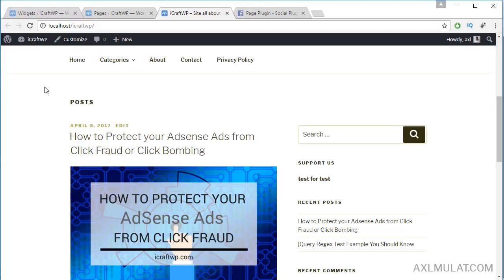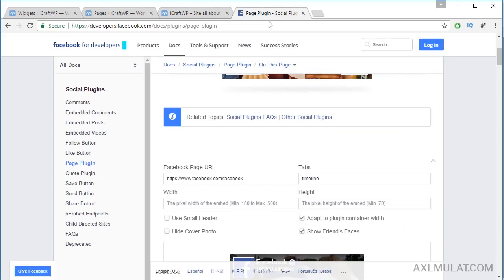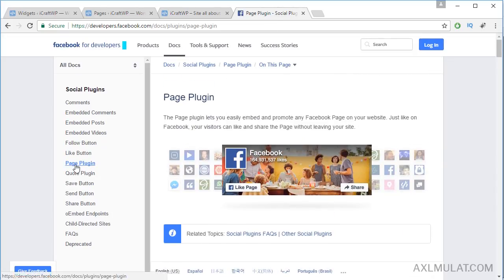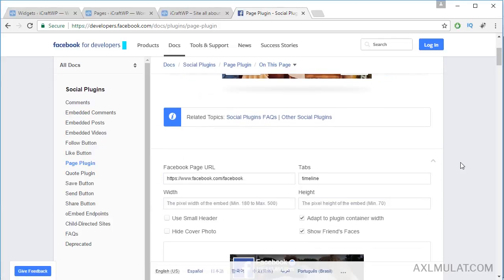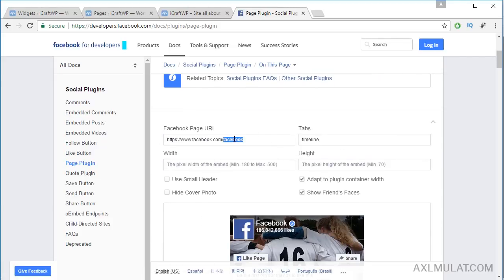Let's add a Facebook Page Plugin to our WordPress website. Because the Facebook Page Plugin code is HTML, we can add it to our text widget. Go to the Facebook Page Plugin page and enter your Facebook URL — this is for fan pages only, not for profile pages.